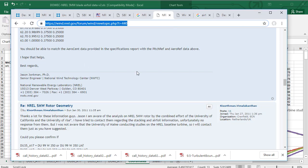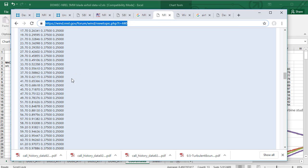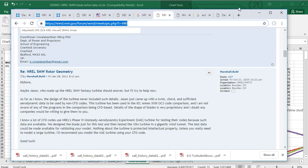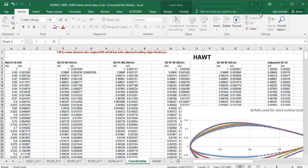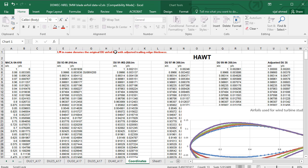And for this discussion I have all the airfoils placed in one Excel sheet. These are the airfoils for horizontal axis wind turbines like NACA 64618, DU93W210LM. And the LM stands for adjusted trailing edge thickness with the original DU airfoils.